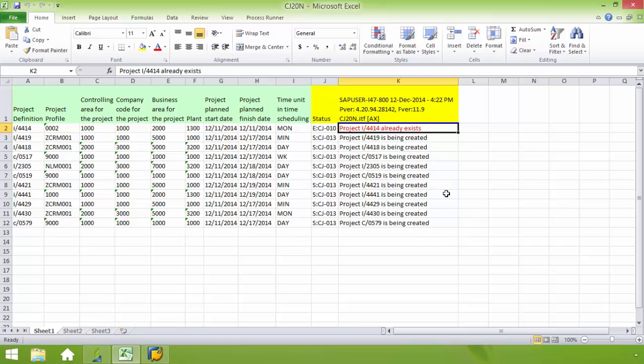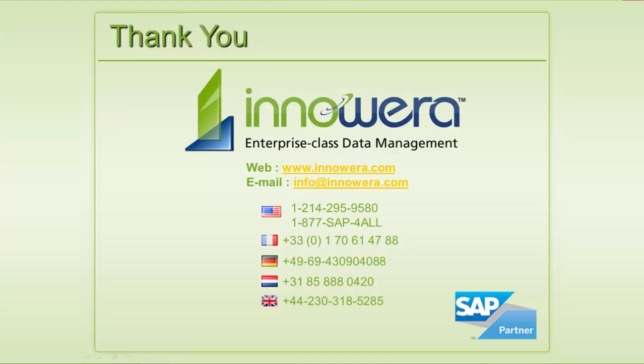Now I've automated the process of uploading projects into SAP from an Excel spreadsheet, saving my company time, energy, and also a lot of employees sanity. Thanks for listening to this video. Be sure to watch more of our videos to demonstrate the power and capability of ProcessRunner.